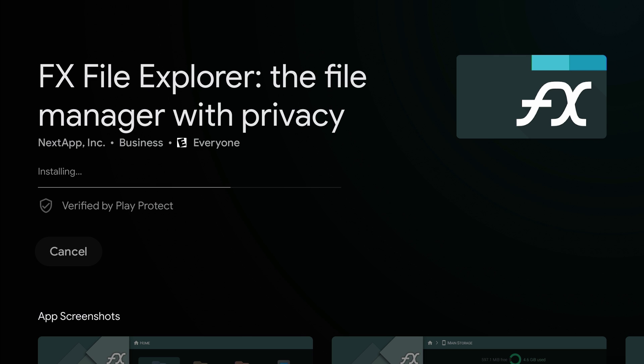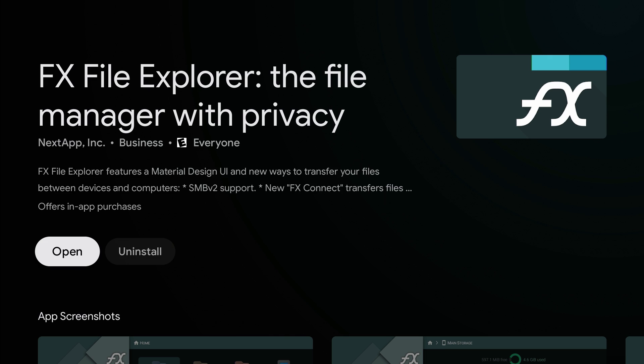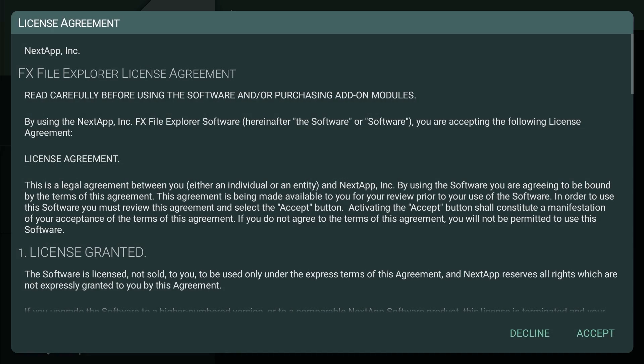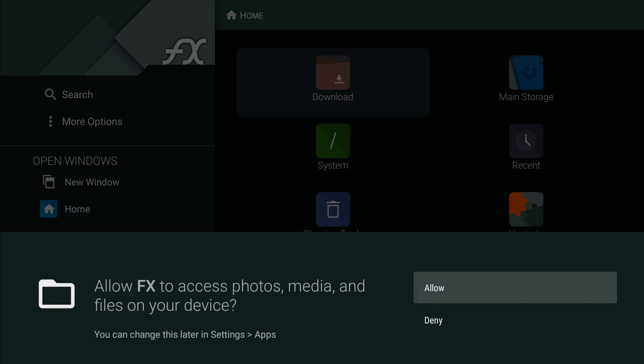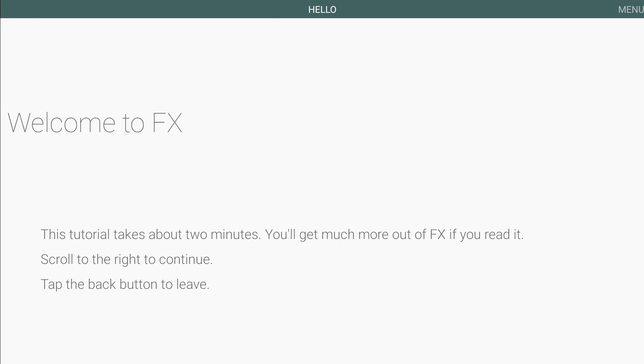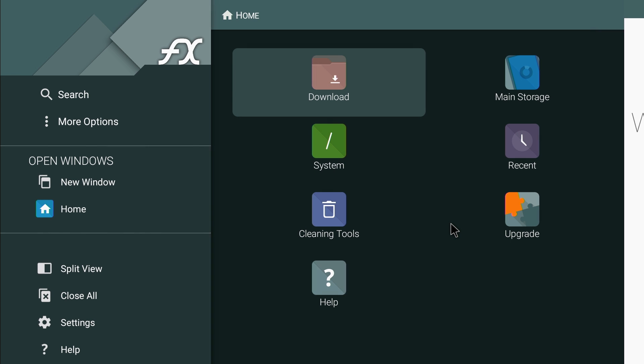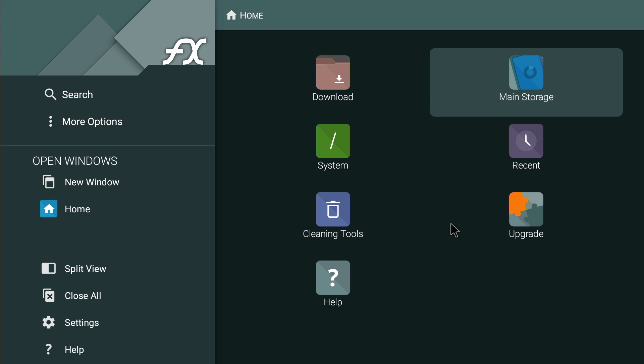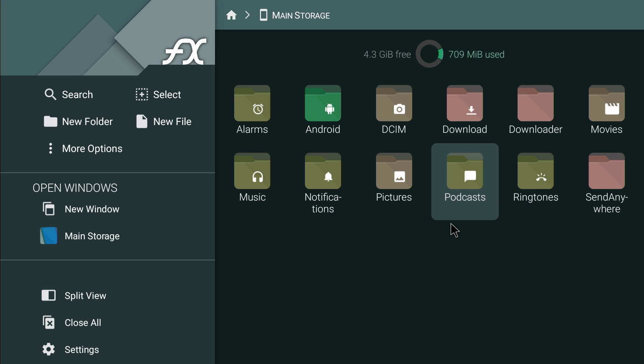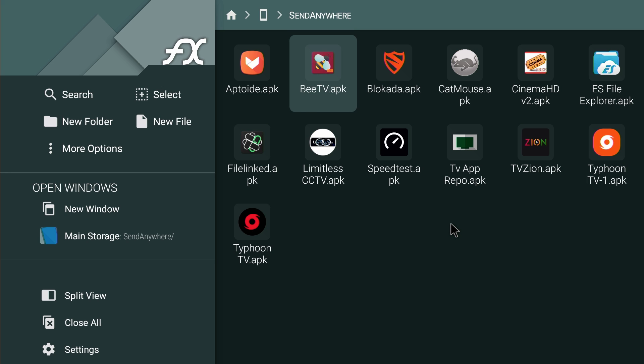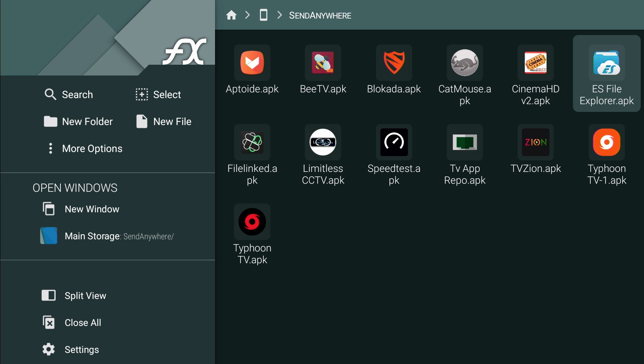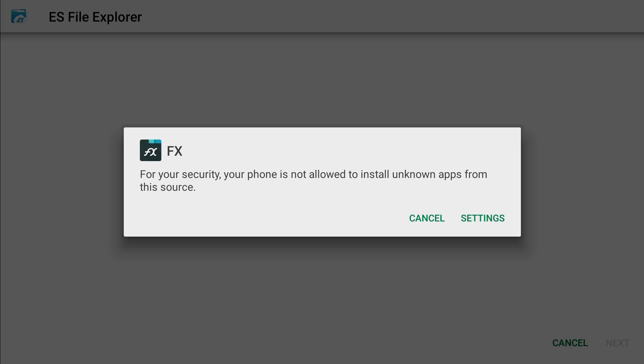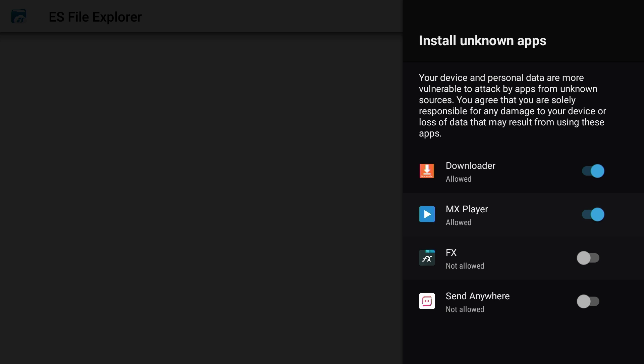Now I'm going to go find it, Send Anywhere file, and all the apps will be there. Let's open it up. Alright, so we can go to Main Storage, Send Anywhere. And boom, whatever apps I want to use. So immediately I'm going to install ES File Explorer, just because it's just that simple for me to use ES File Explorer.